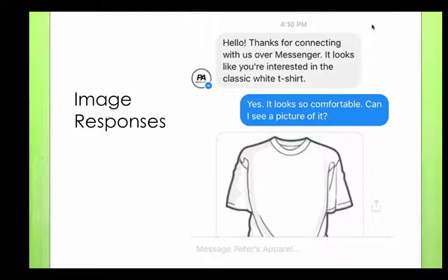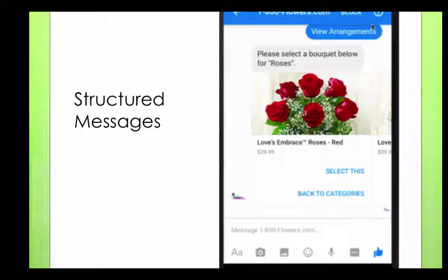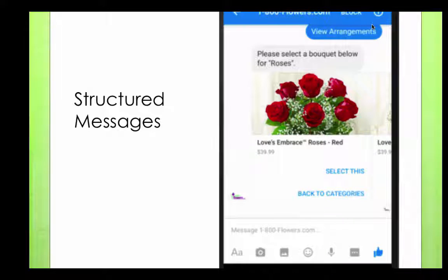Image responses are when customers want to get some information as an image and you want to send them an image — that's called an image response. Don't worry, I have an awesome demo planned out. There is also something called a structured message, which will help you provide your customer with links and tags, and there are options where people can buy products and get more information or go to your website.